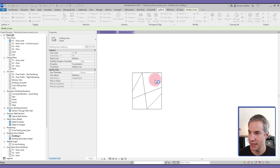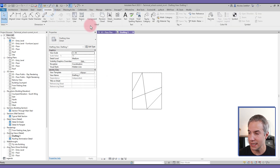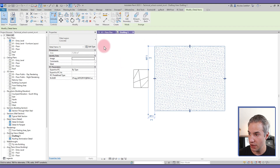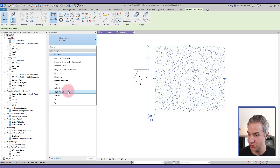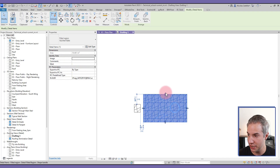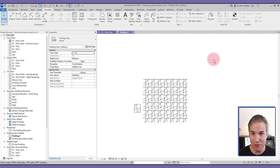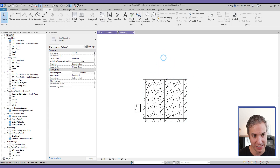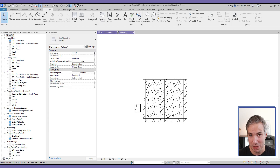I select the bottom-left corner and top-right, and the pattern is created. Going to the Annotate tab and selecting Region, I can draw a fill region and switch to the new pattern I just created — and it's ready to go. If you've ever created a pattern with a text file before, you know how amazing and time-saving this is.